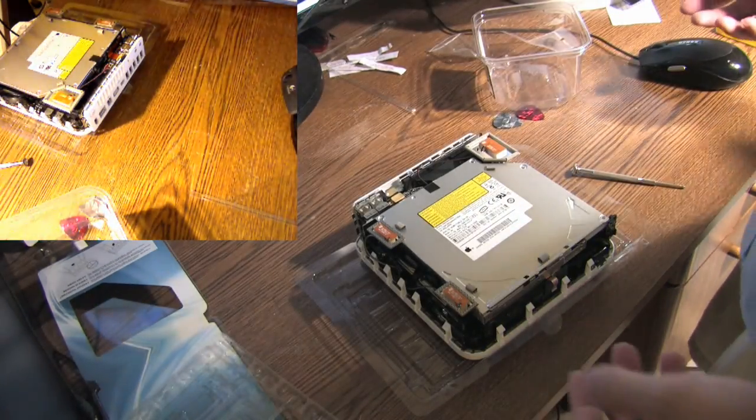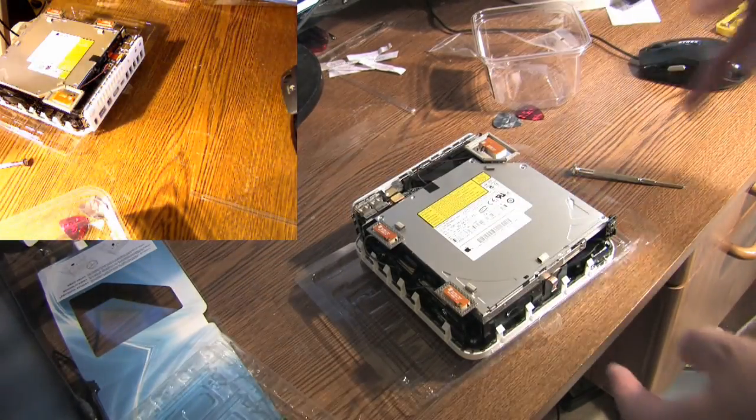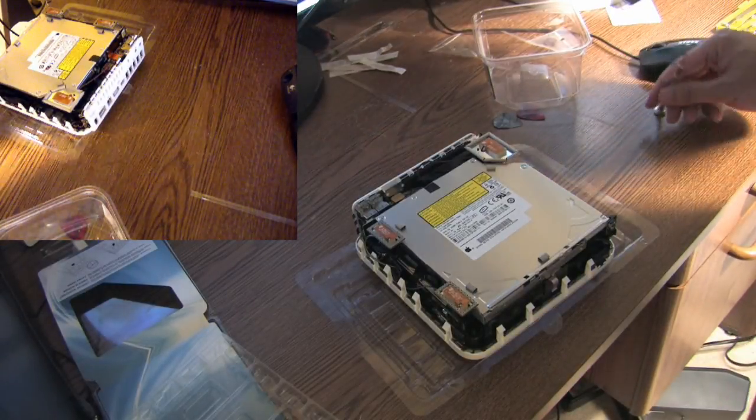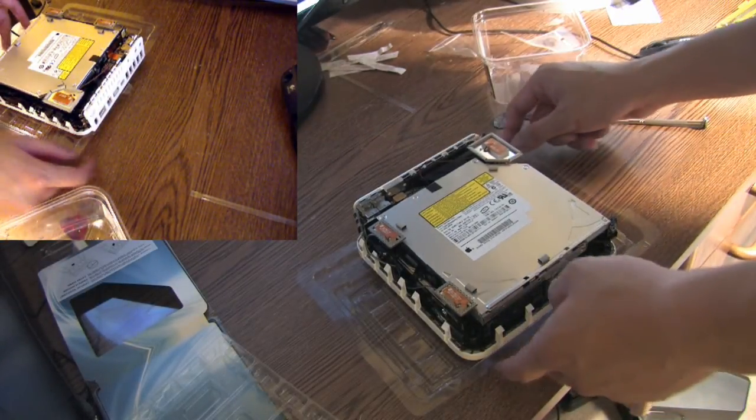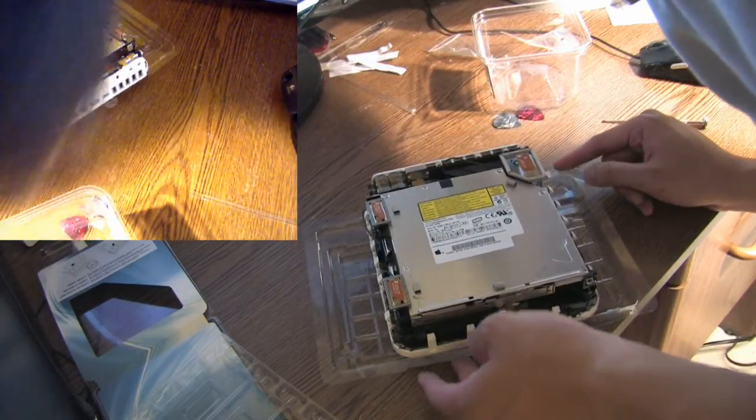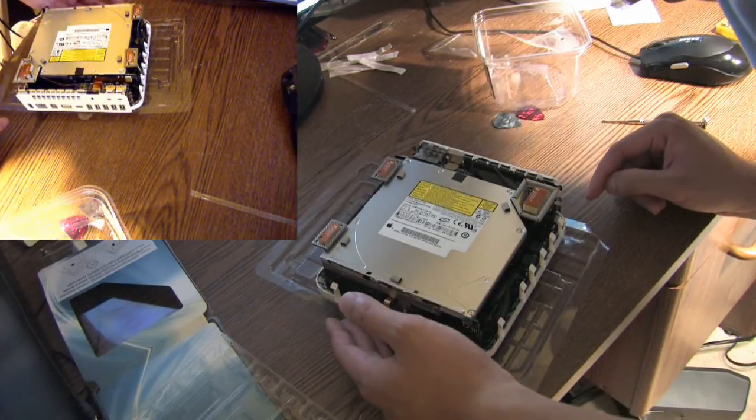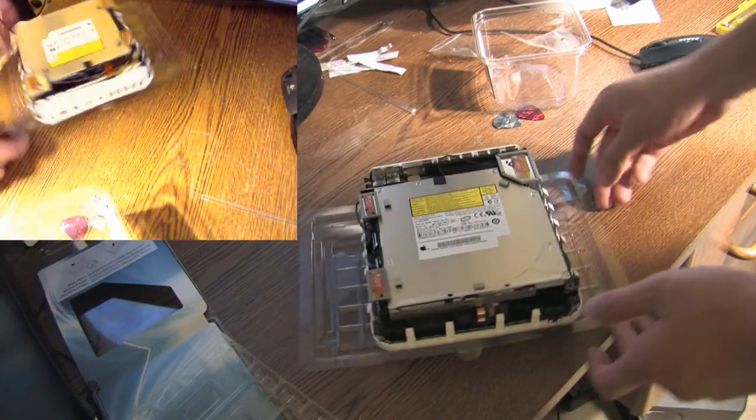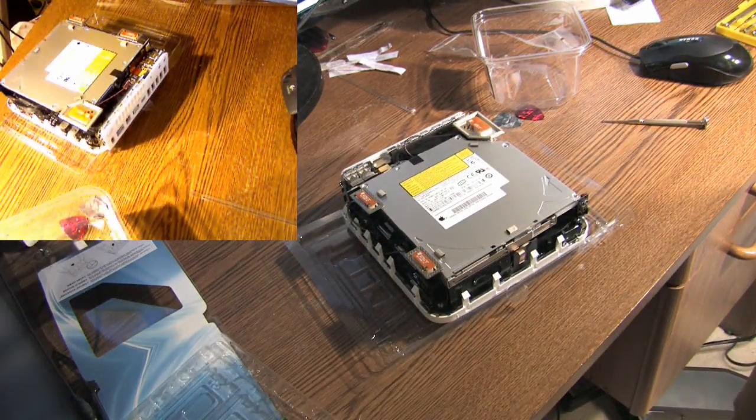And I guess the true test would be to plug it in before you put the casing back on it. Because to be honest, taking the case off is the hardest part. You know, swapping out RAM. So let's give that a shot.